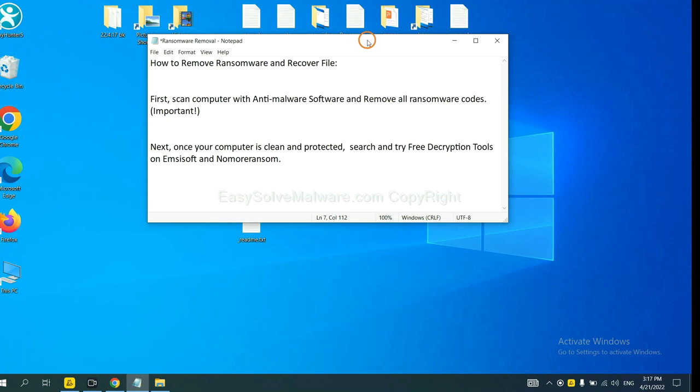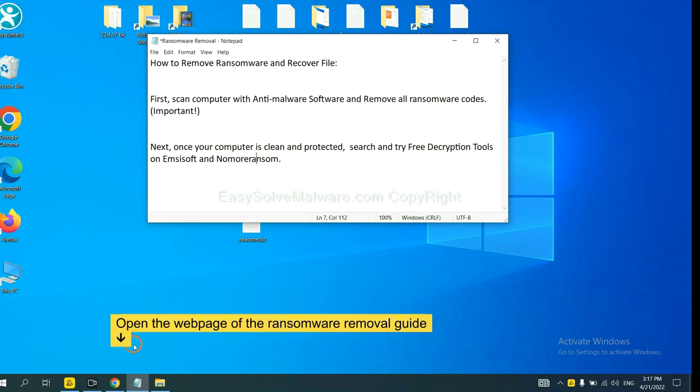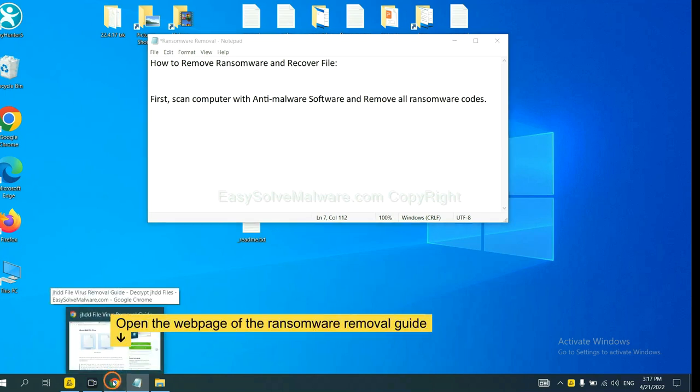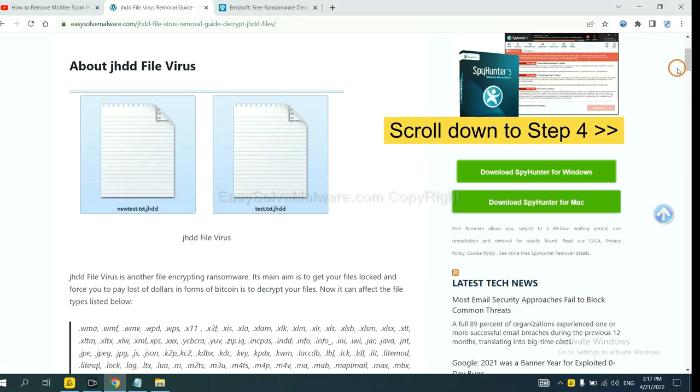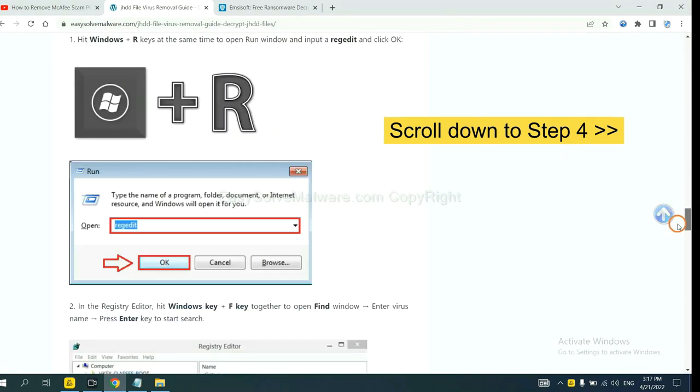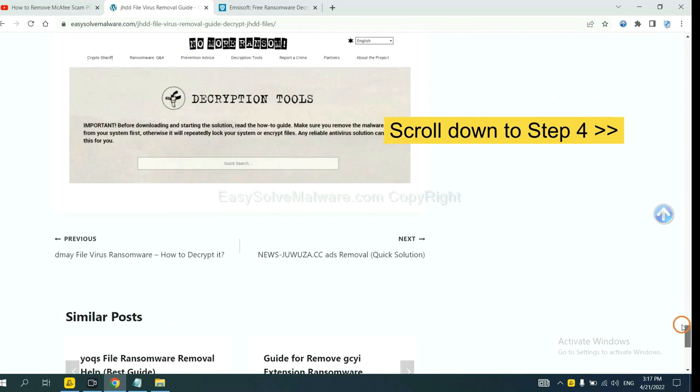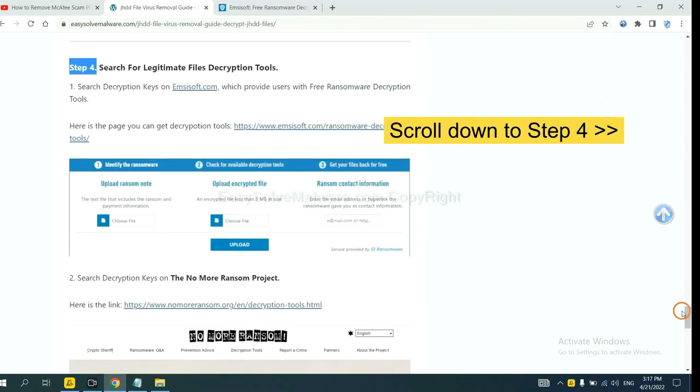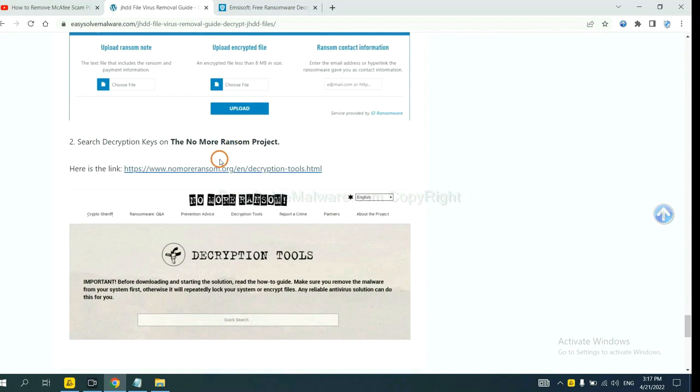Once your computer is clean and protected by anti-malware, you can try some free decryption tools on Emsisoft and No More Ransom. Let me show you how to get the decryption tools. Now open the page where you downloaded SpyHunter 5. Scroll down to step 4. Now you can see the link for Emsisoft and the link for No More Ransom.